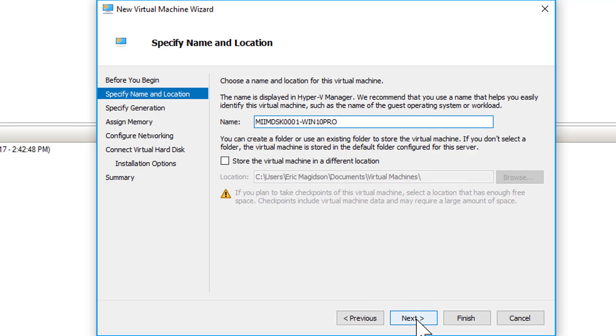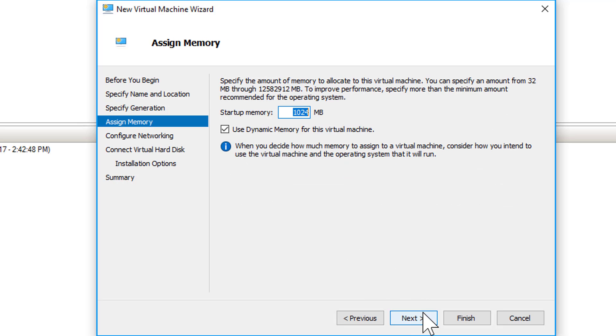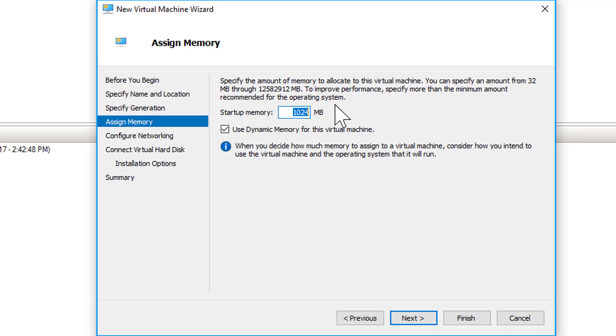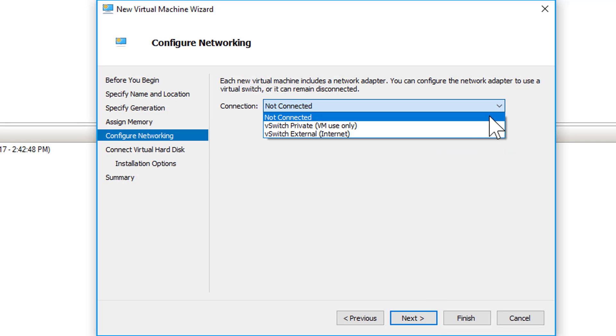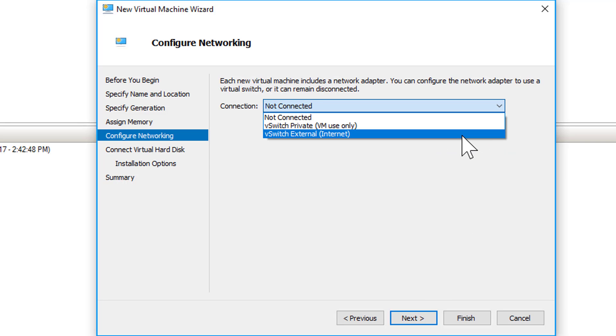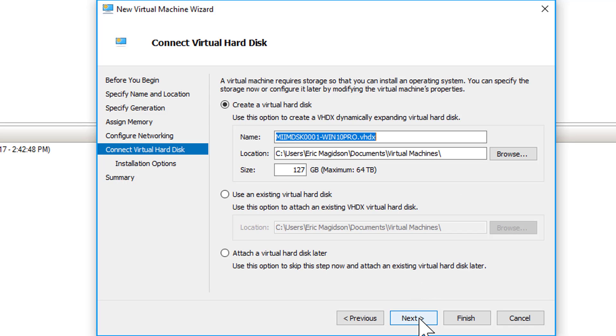So I'm going to just store in my default location. This is going to be a generation 2. I'm going to go ahead and give it 2048 megabytes worth of RAM, let it use dynamic memory. I am going to connect it right now to the external switch just so I can get the updates.